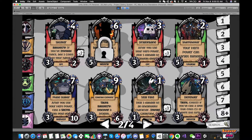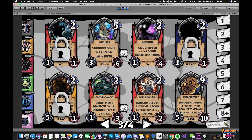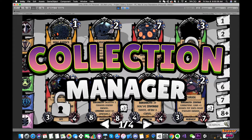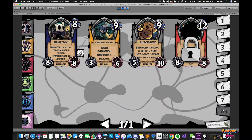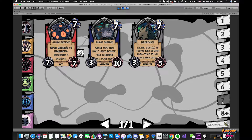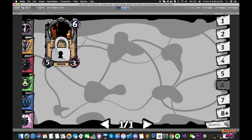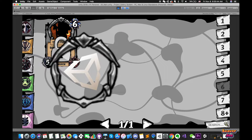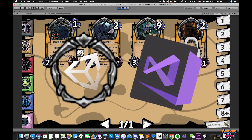Hello everyone, welcome back to my channel, I'm Joe. This is episode 3 of the Clashing Manager tutorial series, which is basically a set of videos focused on recreating the outstanding Clashing Manager systems found in Hearthstone by using Unity Engine and C Sharp scripts.